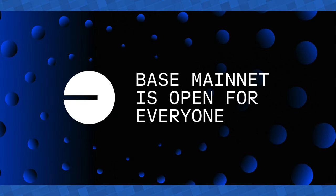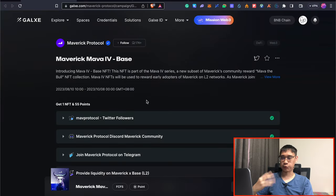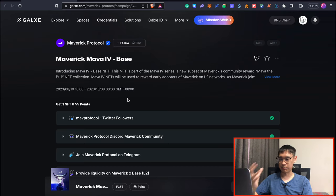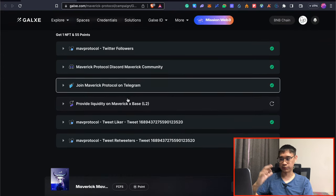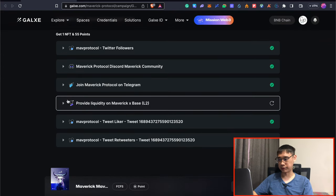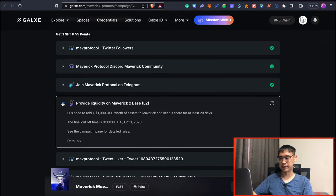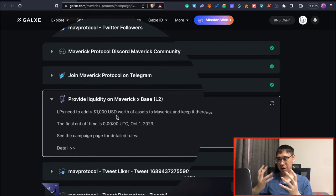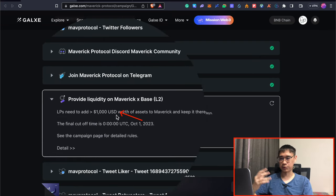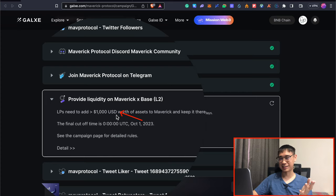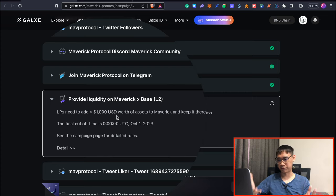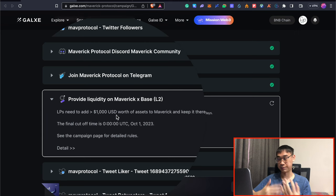With the launch of the base network, Maverick Protocol has created another quest and it is somewhat similar where you need to add liquidity on the base network. However, the problem is that now the amount that you need to add into this pool is $1,000 USD instead of the $10 that I previously added. So this requires a much larger sum of your funds to participate in this campaign.